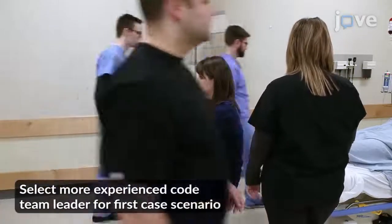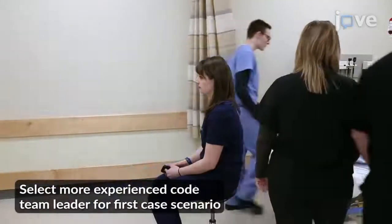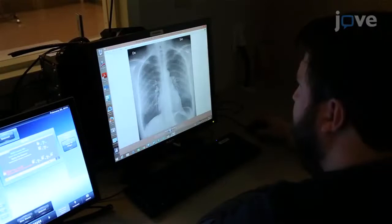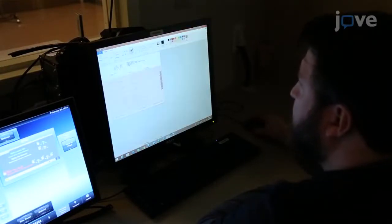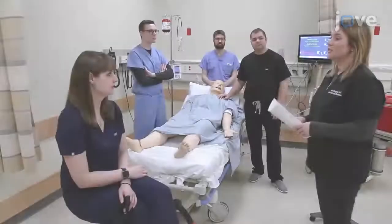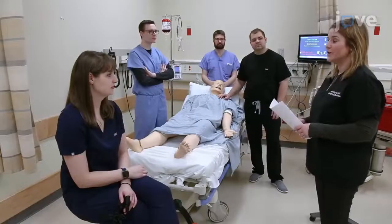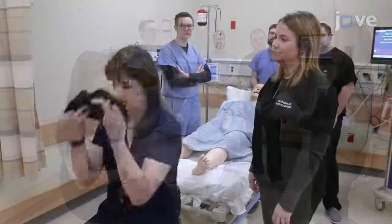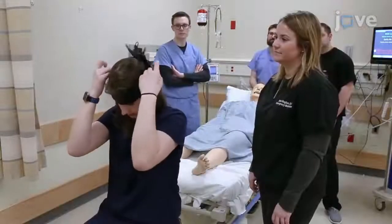Print code resuscitation simulation scenarios for the faculty and upload any necessary radiographic images and electrocardiograms for each patient scenario. Before beginning the exercise, review the rules with the learners and have the team leader put on the blindfold.